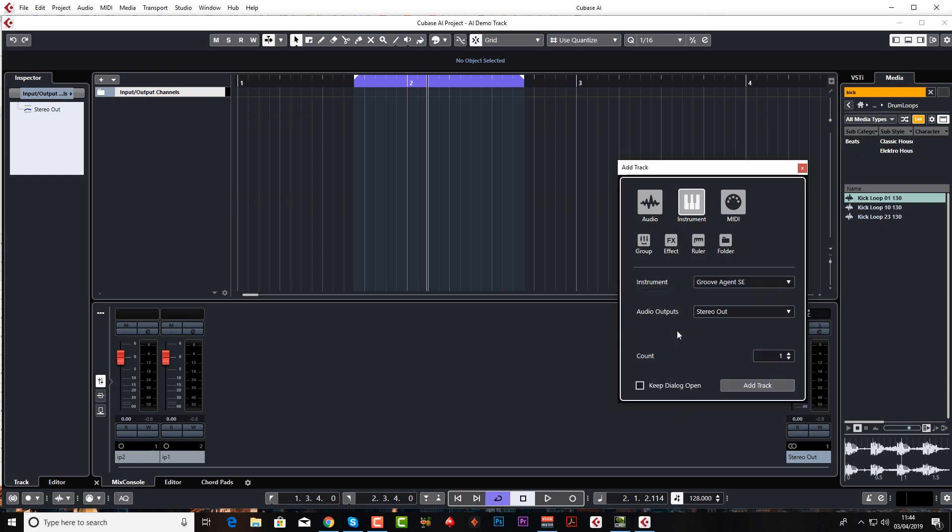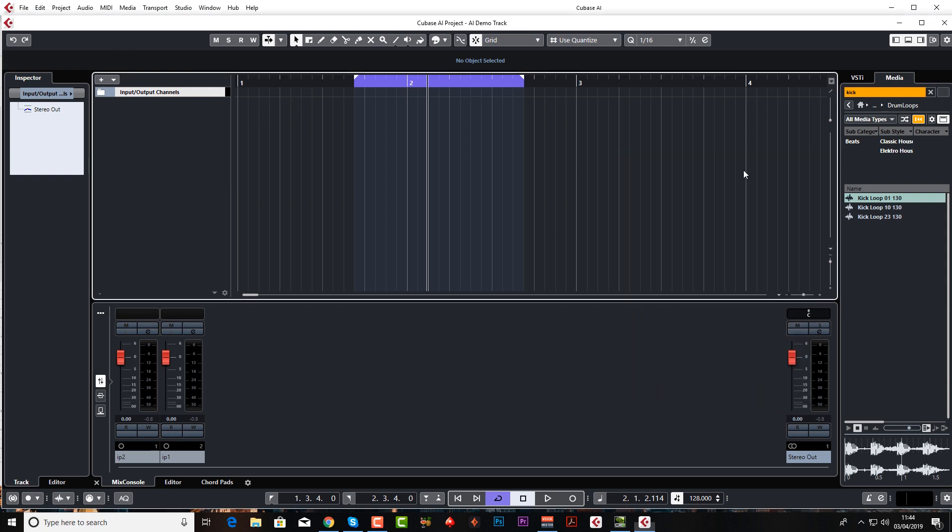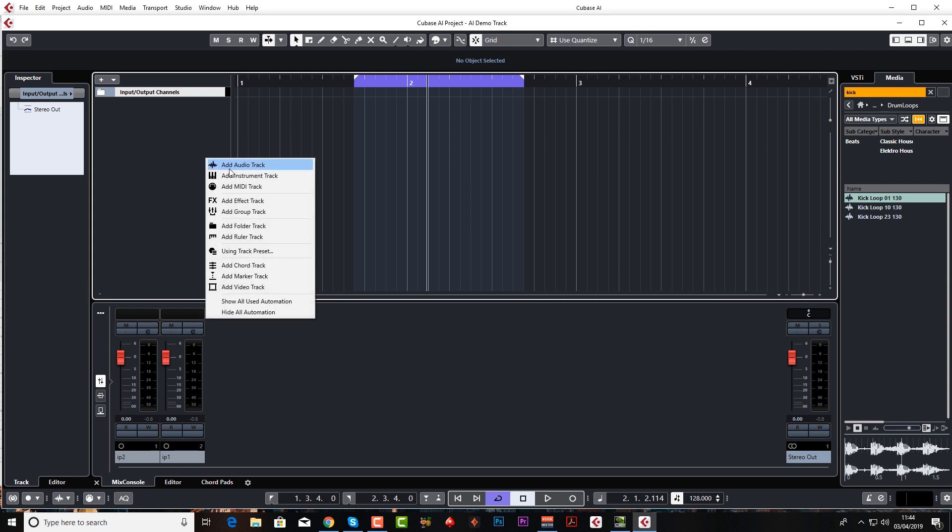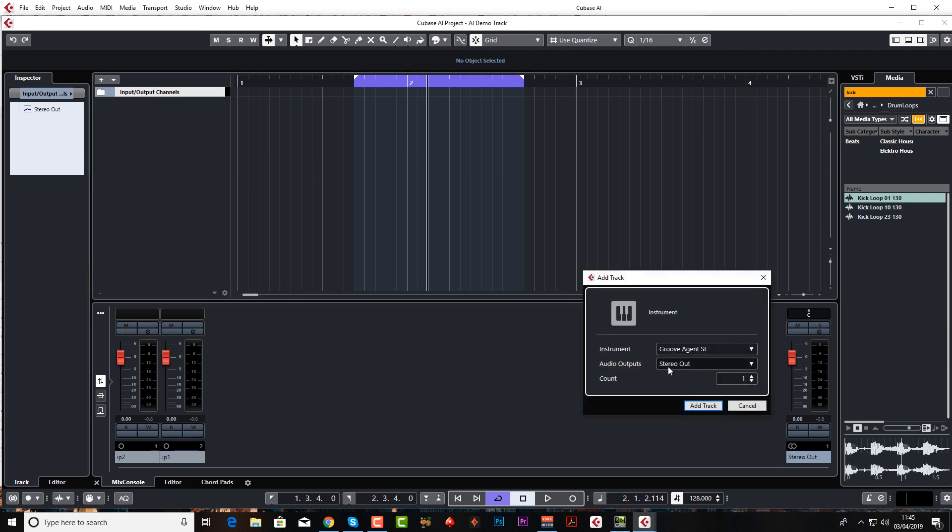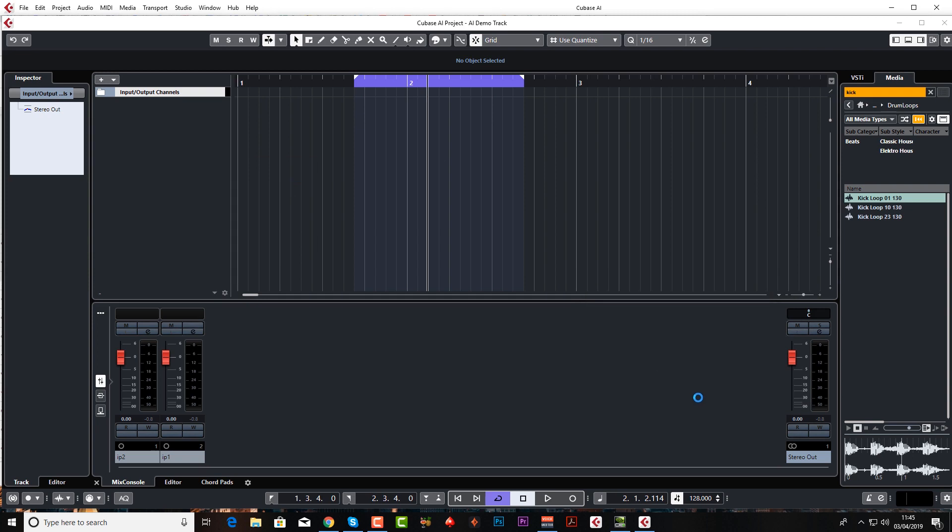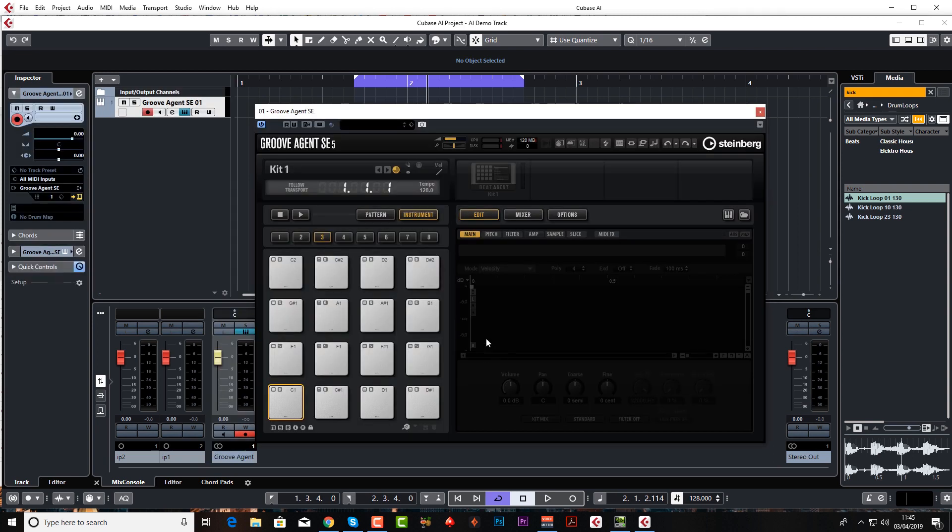Or we can right-click here and add instrument track, Groove Agent, add track. Now Groove Agent is a huge beast and is super powerful. I couldn't possibly go through all its features in this very short and basic lesson, but I'll definitely give you an introduction to it.